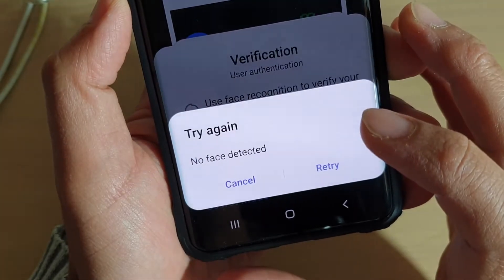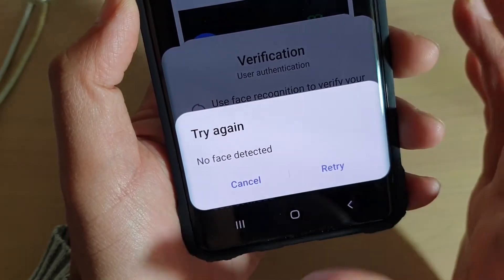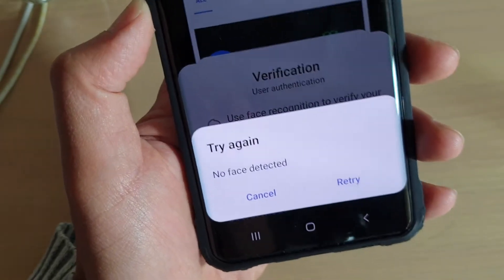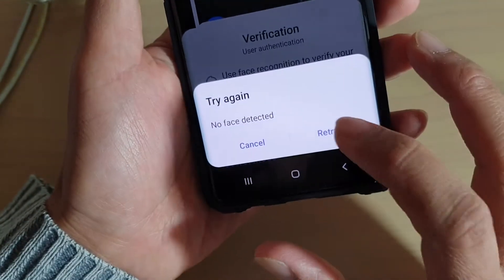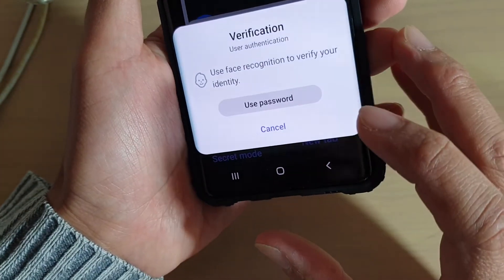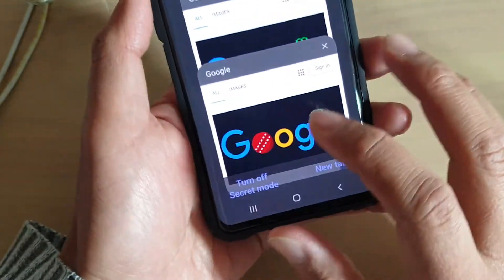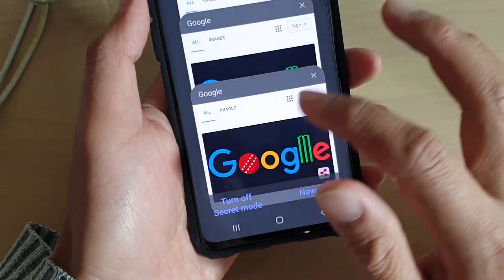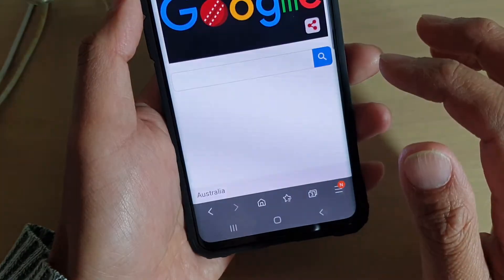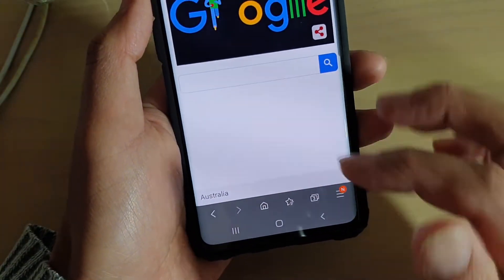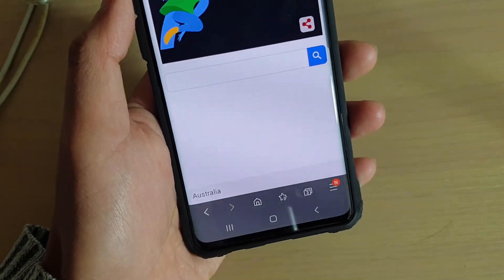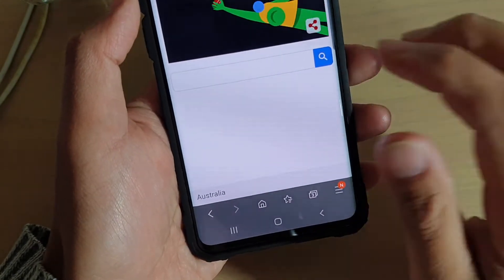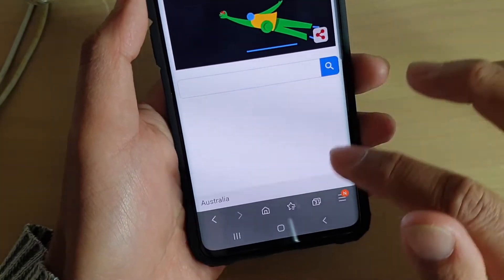Here I will use facial recognition to get in, and I already have a few tabs open. One thing to note with secret mode is that when you open a couple of tabs, it still stores the tabs that you opened previously.